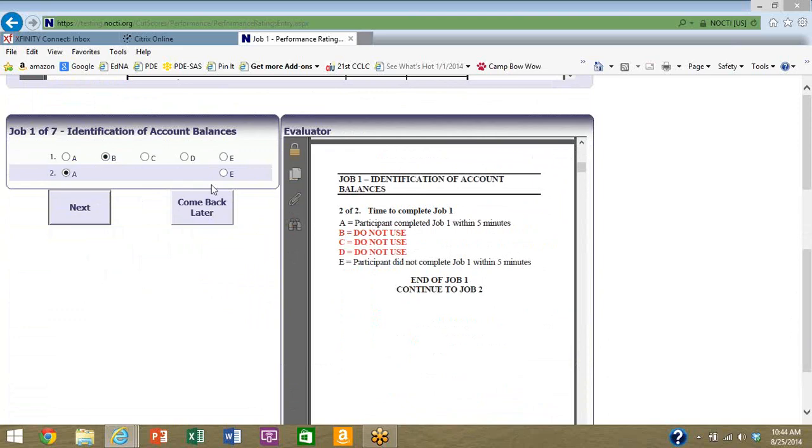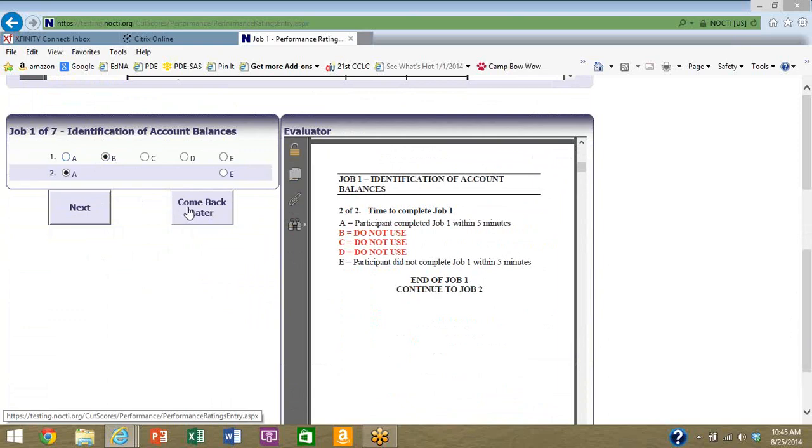click A, which corresponds to they completed it within five minutes. Here you see the first example on this portion when you're evaluating performance that not all options will be available at all times. You can see in the evaluator window B, C, and D say do not use and there are no buttons there. Just like the written component where you had a come back later button in case you got that important phone call you had to take, it appears here again.